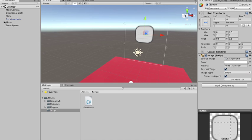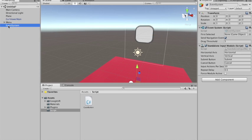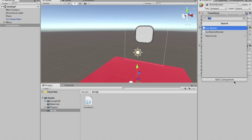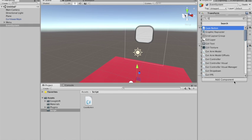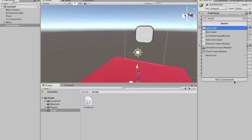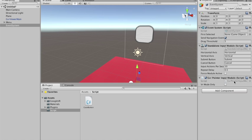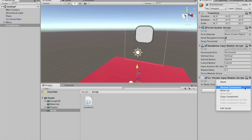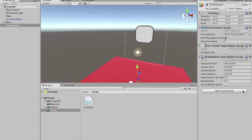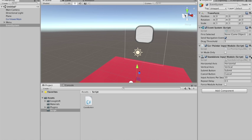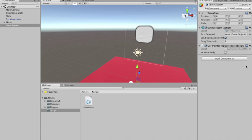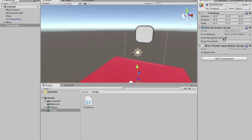The first thing we need to do, it's in the event system, we need to add the gaze input module. Let me see what I got. Actually it's GVR input module. So we have now the GVR input module. And we need to put it above the standalone input module. Actually we can even delete the standalone input module.